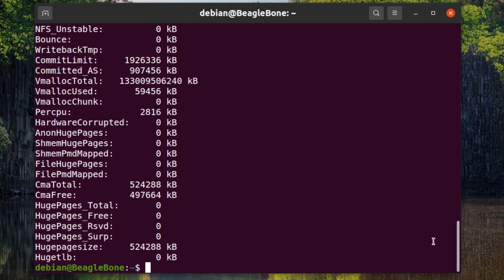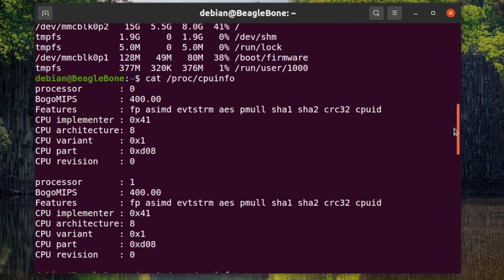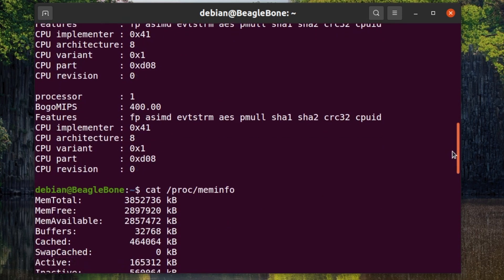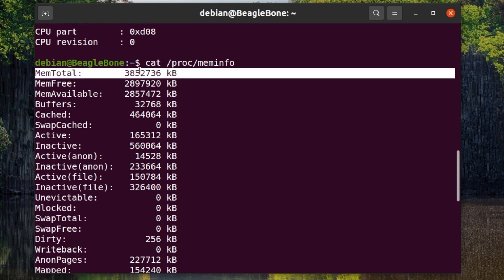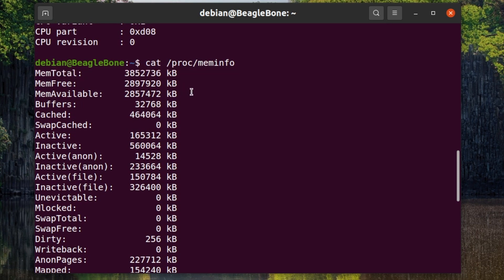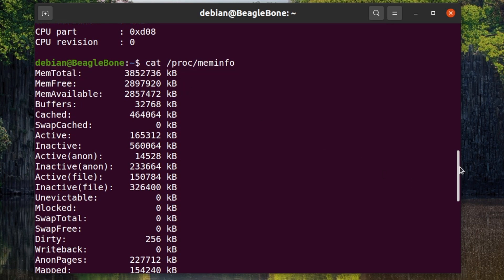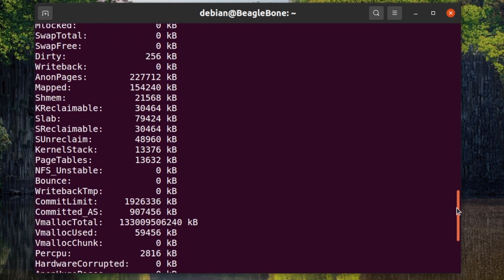I'm having a quick look at the CPU and memory information. Once again I repeat that BeagleBone AI64 is the first BeagleBone with 64-bit ARM system on a chip from Texas Instruments.